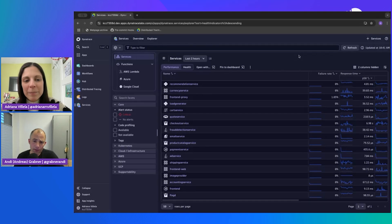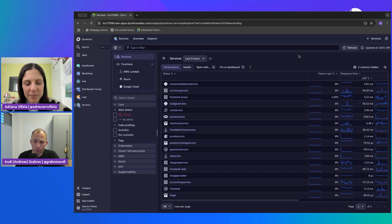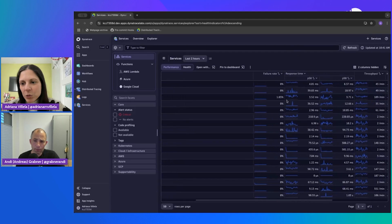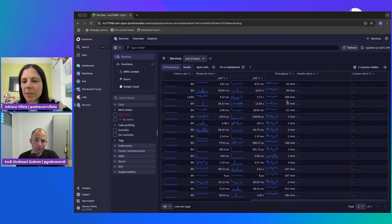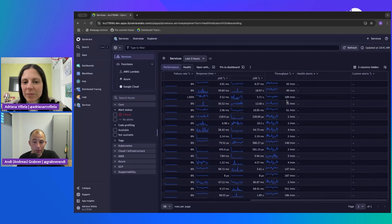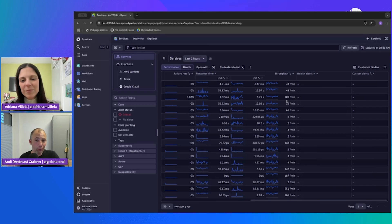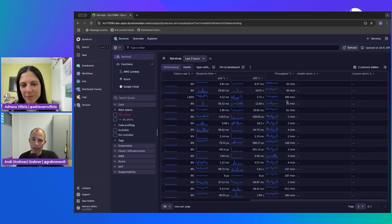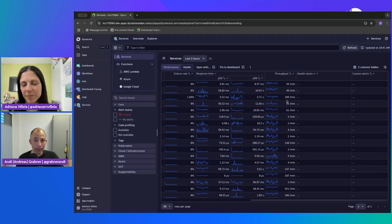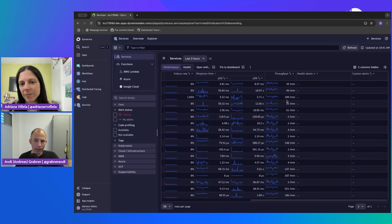As you can see on the table, we show you the list of services with failure rate and response time. If you scroll to the right, you can see additional default columns — different response time percentiles and throughput. There's also health alerts and customer alerts. One of the things we do from a Dynatrace perspective is we automatically baseline your data and automatically indicate that a service is unhealthy if we see abnormal response time, abnormal throughput, or abnormal failure rates. It would show up visually here, making it easier to drill into and find unhealthy services.